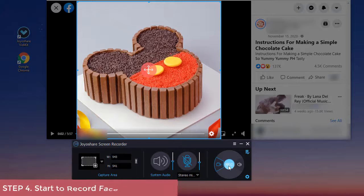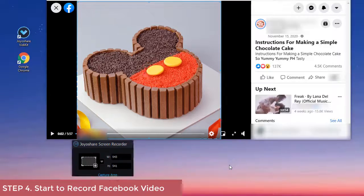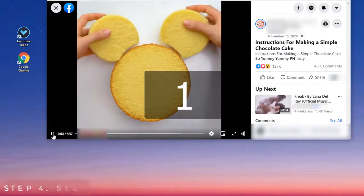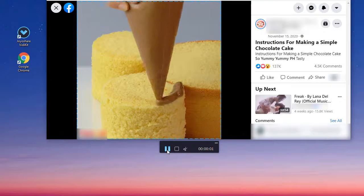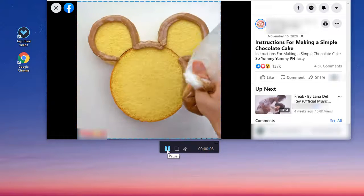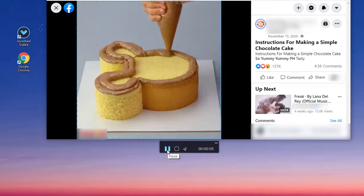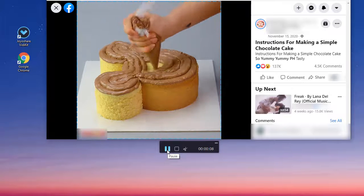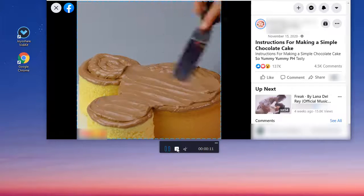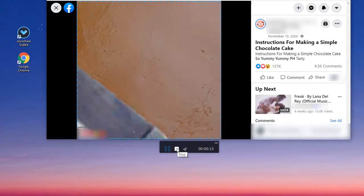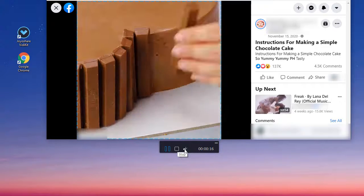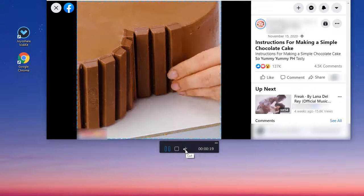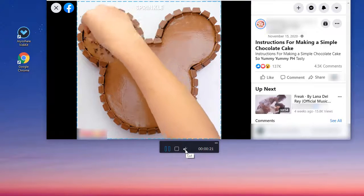Now you can click the record button to start recording and downloading your Facebook video. There are three buttons on the minimize toolbar. You are able to use the pause button to skip unwanted content, the stop button to stop recording, and the cut button to cut recorded Facebook video.